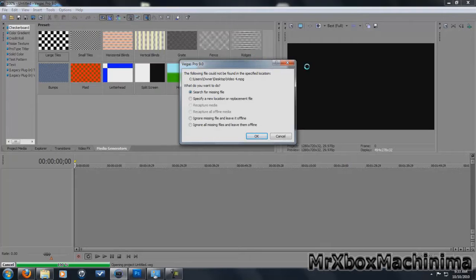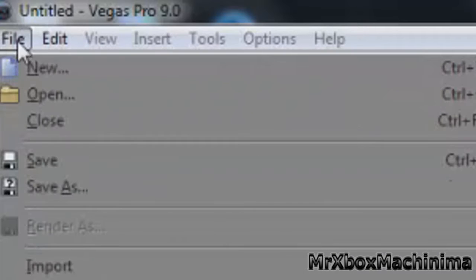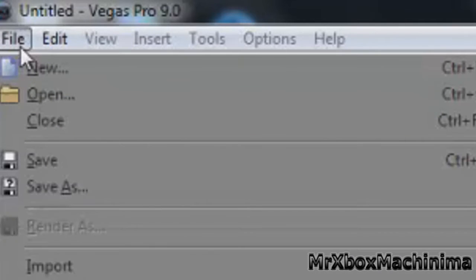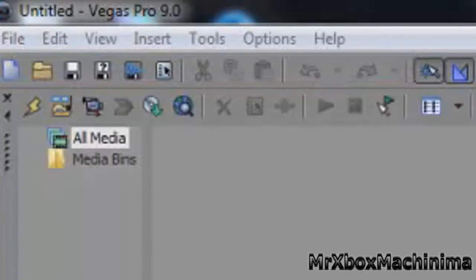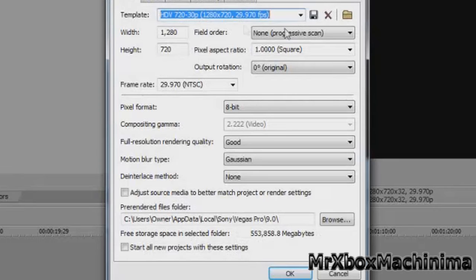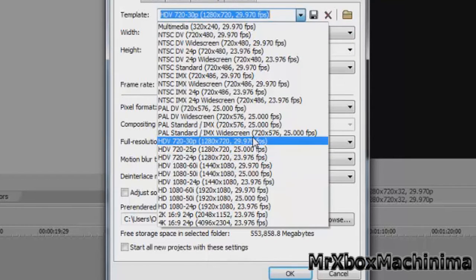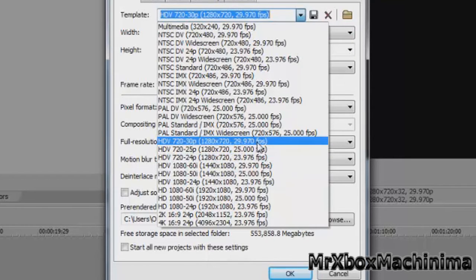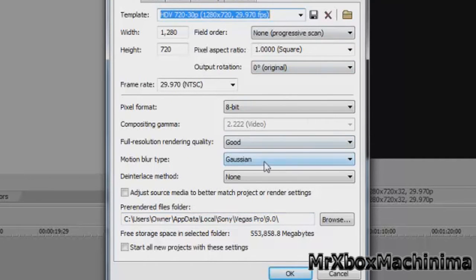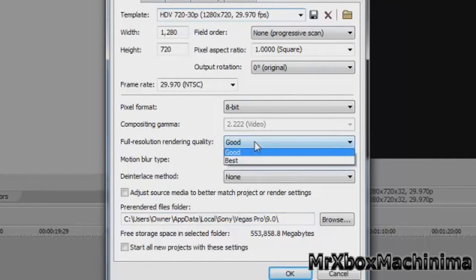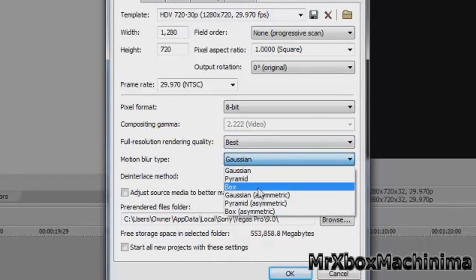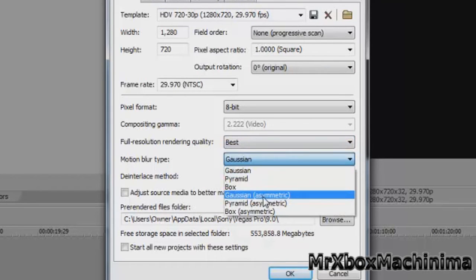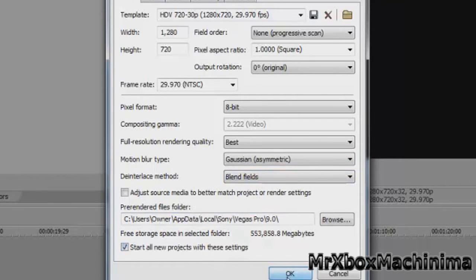I'm just gonna file. Okay so you just want to even though it's still that, go to file new template is HDV 720-30, 1280x720 even though it records in 720x480. I'm going to show you how to make it HD full resolution rendering, best, Gaussian astrometric and reveals all new project today.